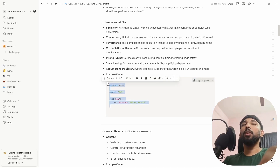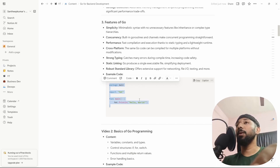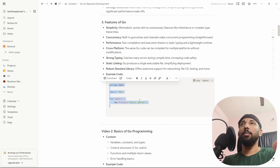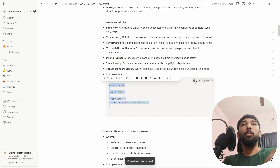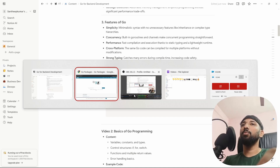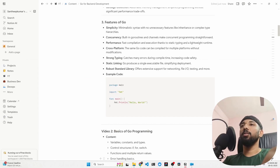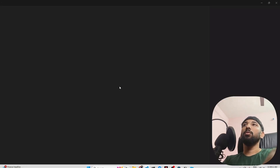Now let's write some code. In the next video I'll cover installing Go on Linux, Windows, or Mac. For now, let's type some code together — it's easy to type. Open VS Code.